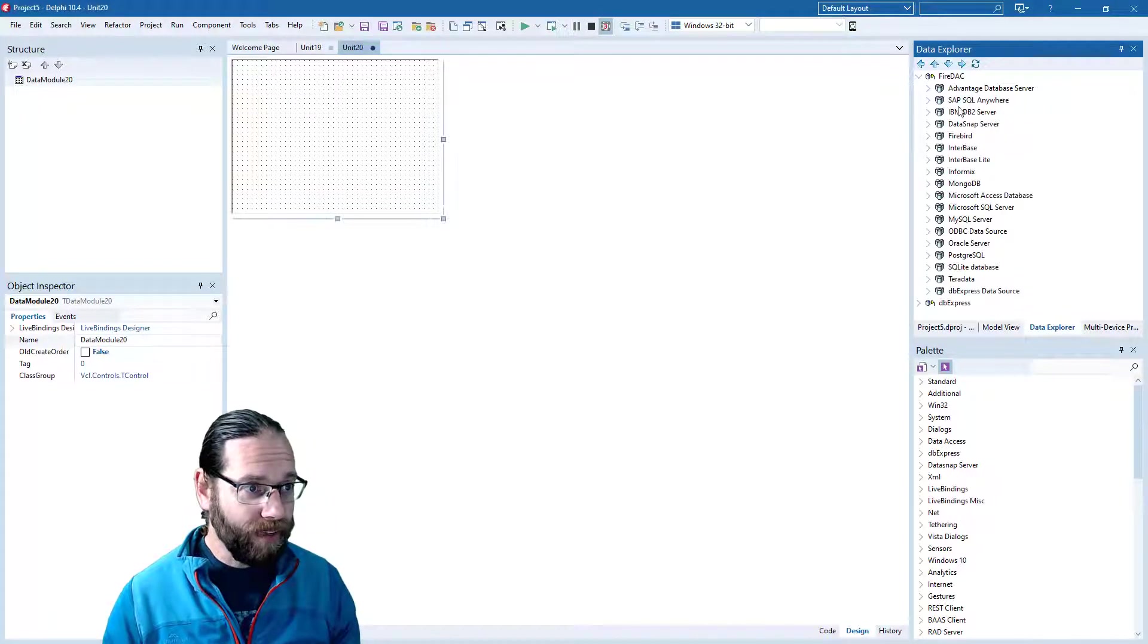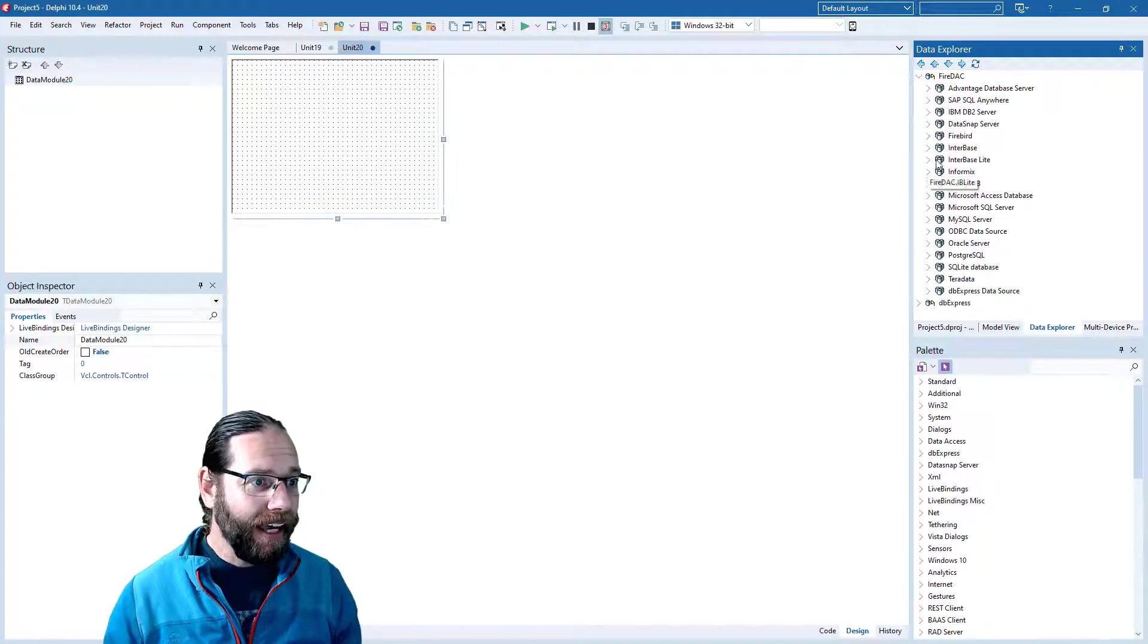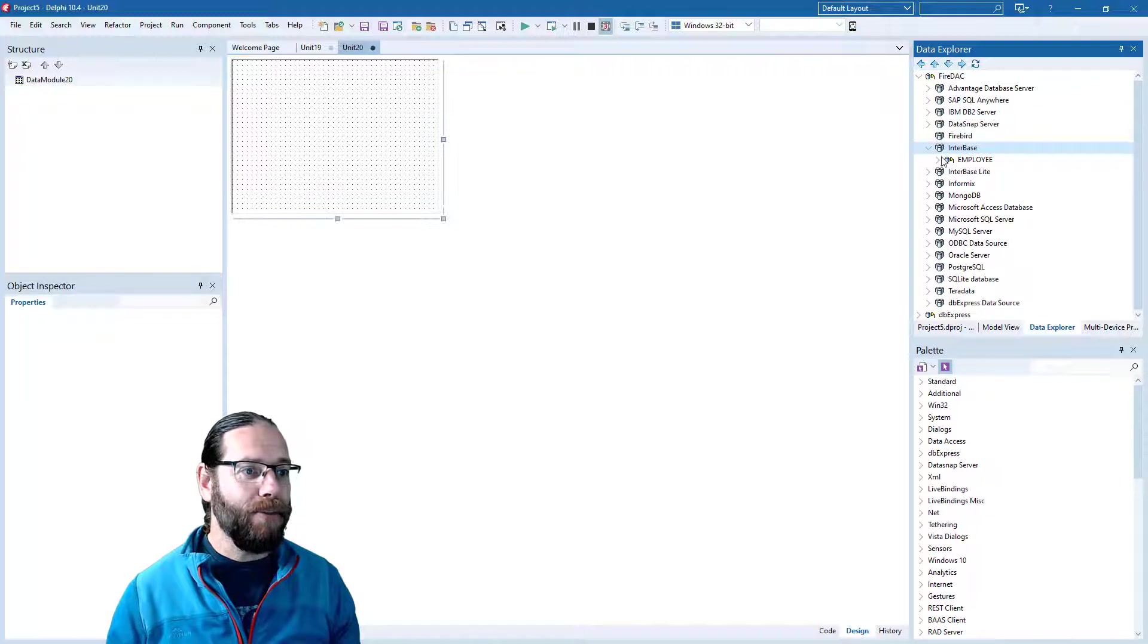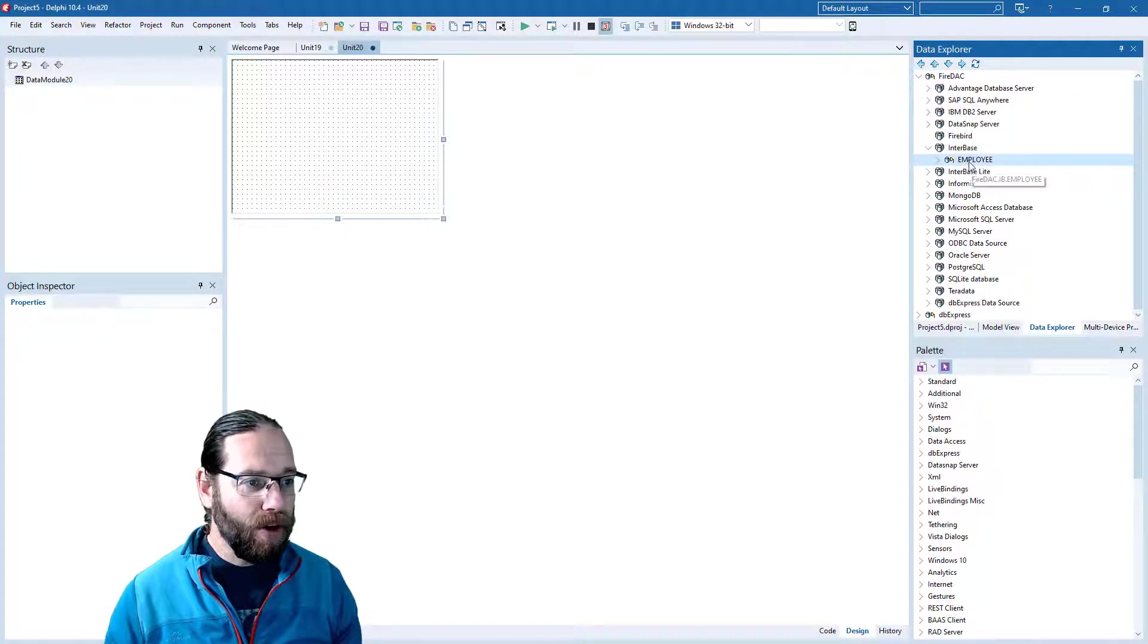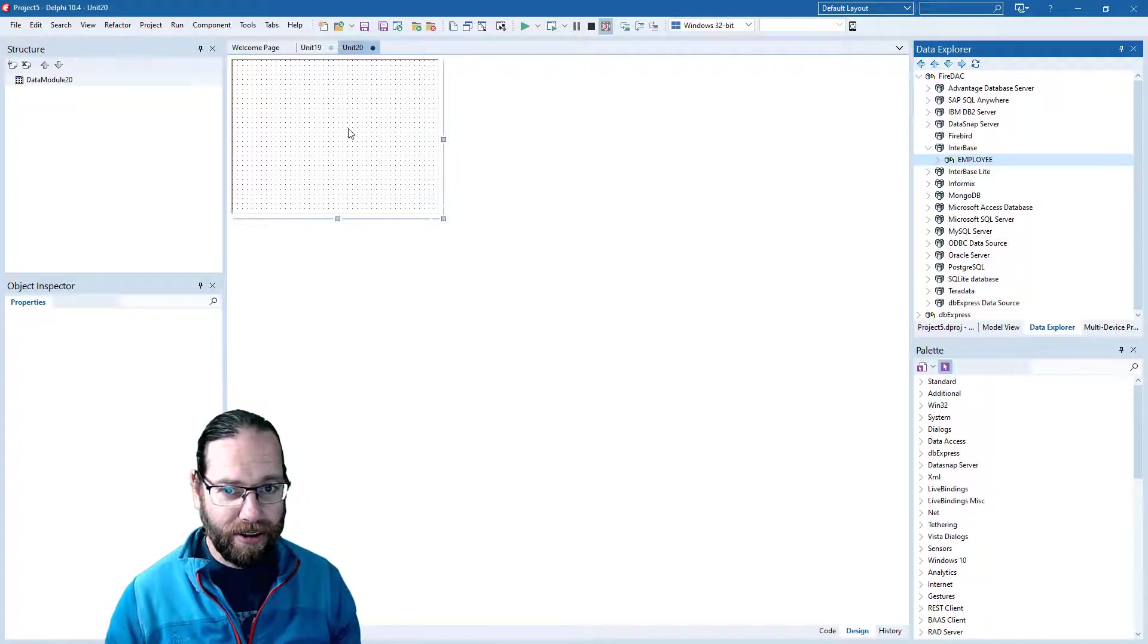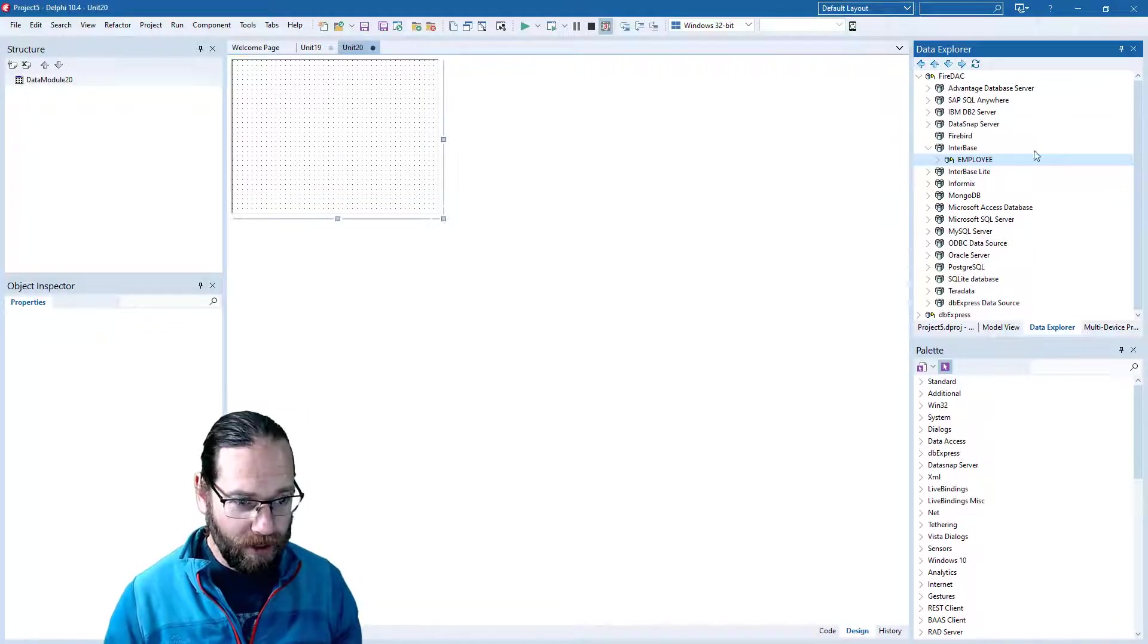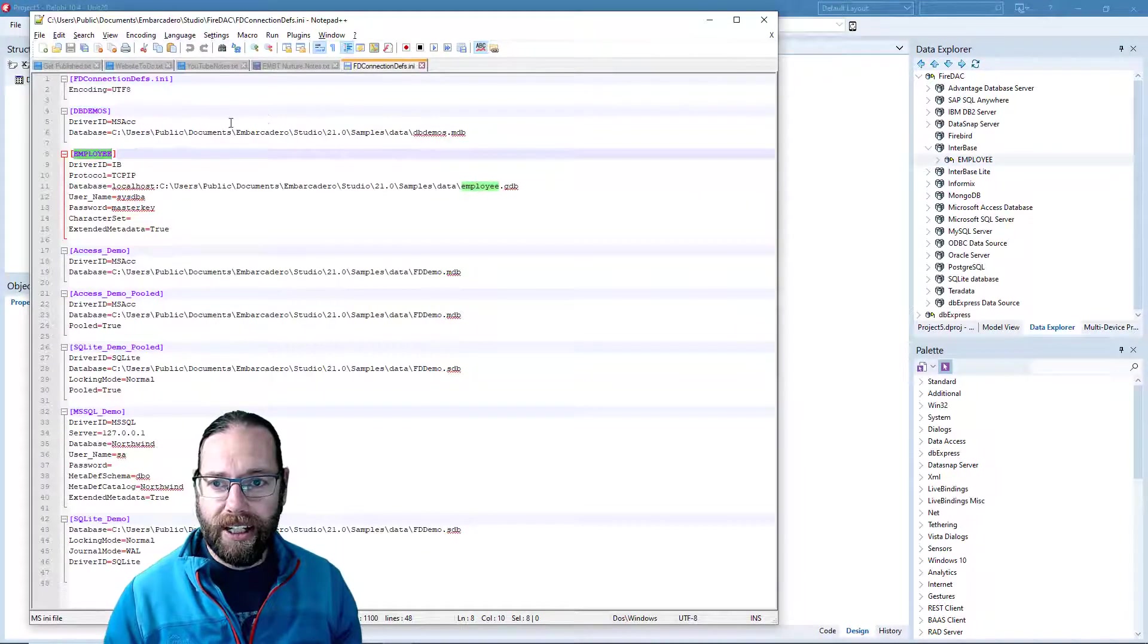We'll see we've got a number of databases we can connect to, and within these there might be a number of connections. I can just drag and drop that onto our data module, but I'm going to do it manually. But first, let's bring up the connection defs.